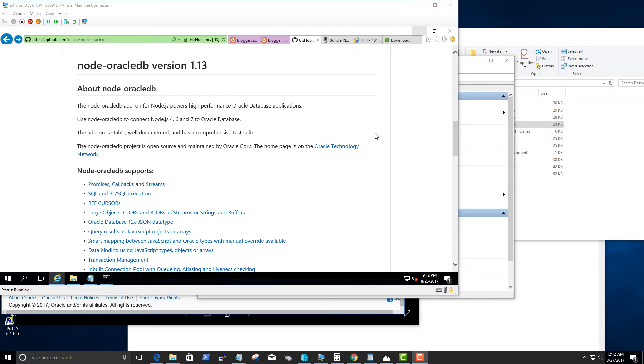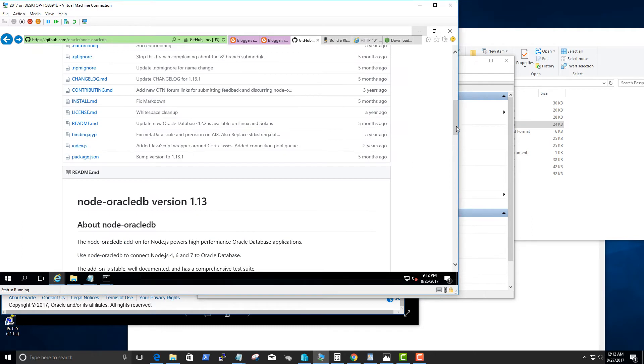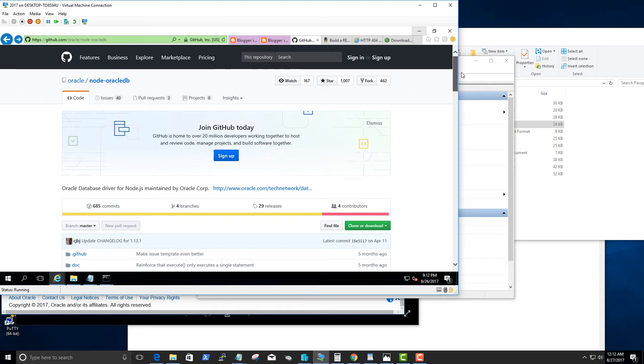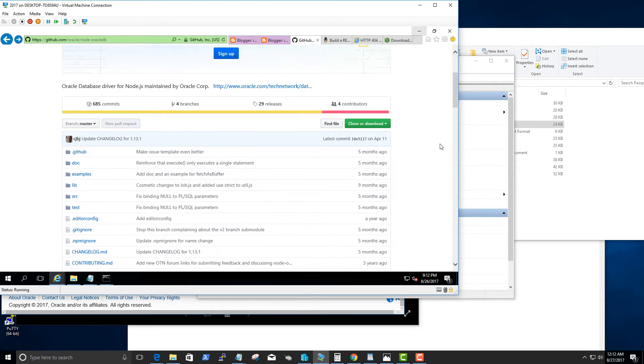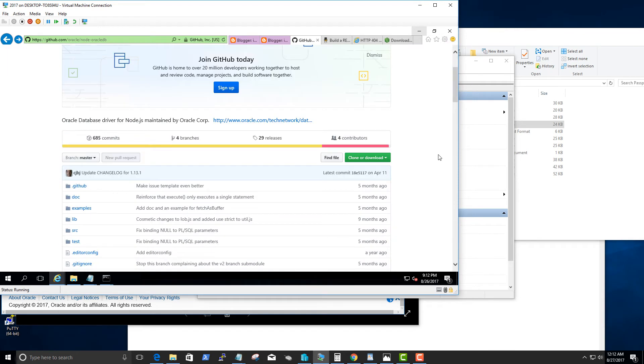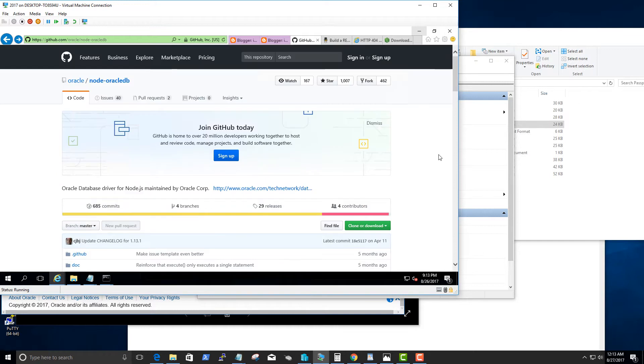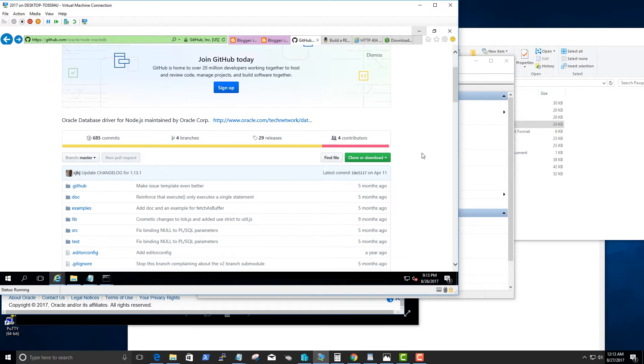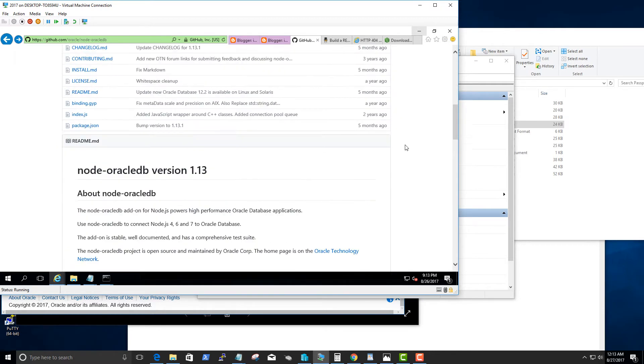Hi, in this quick video I want to show you how to set up the node Oracle DB add-on from Oracle. This allows you to connect to an Oracle database within the node.js environment. Basically you can use JavaScript to query data from Oracle and manipulate the data.